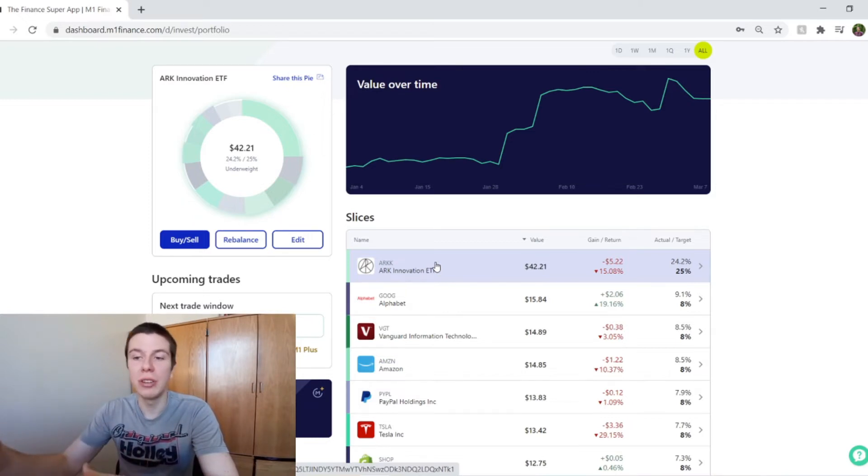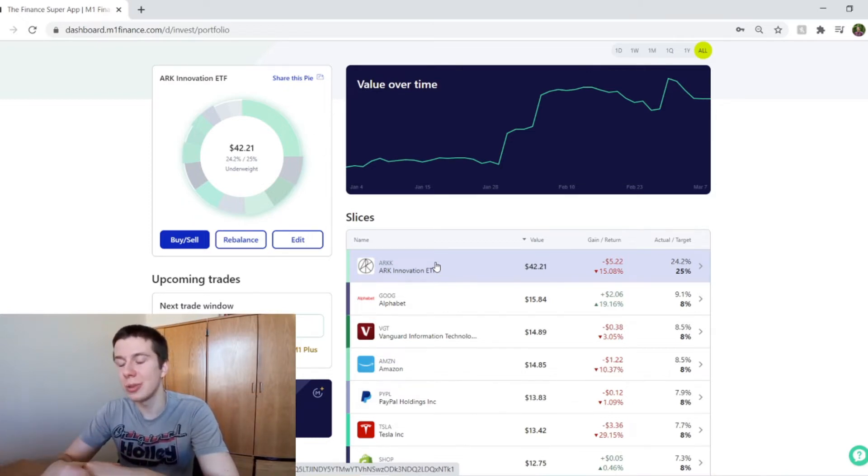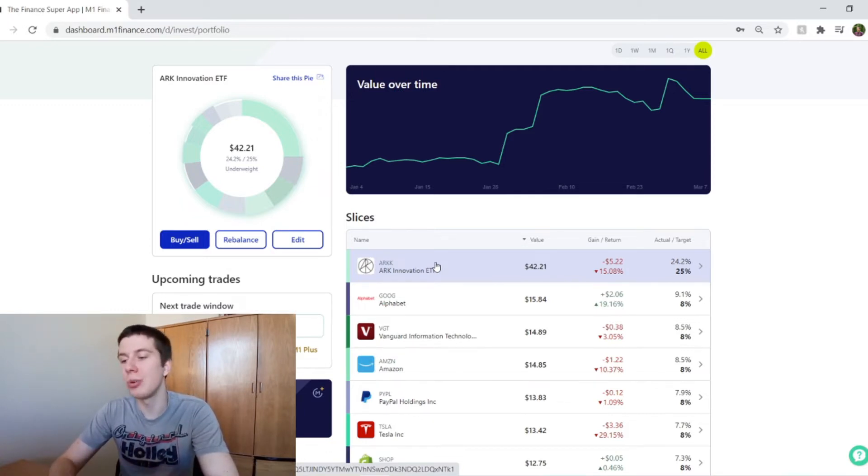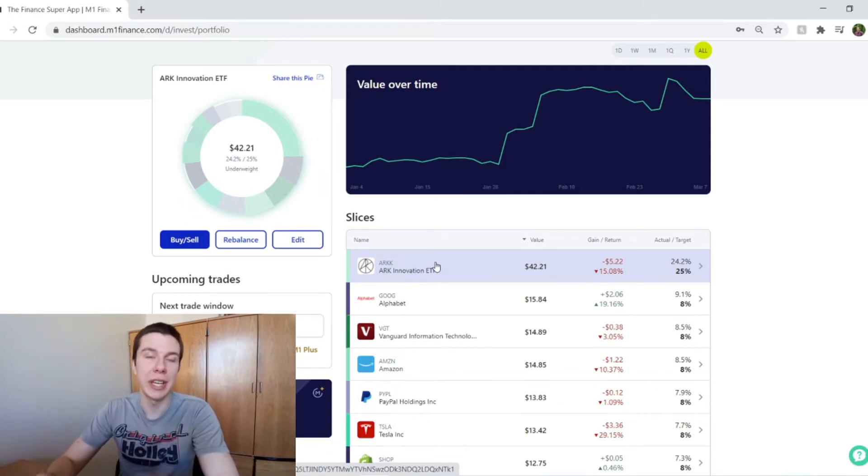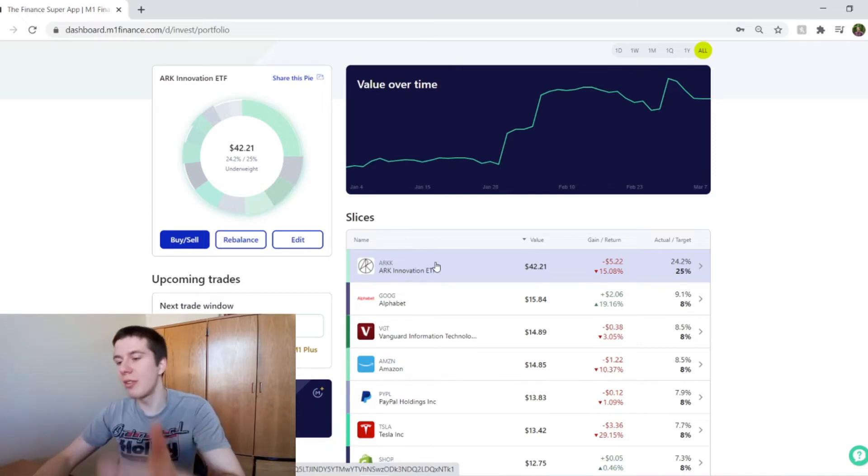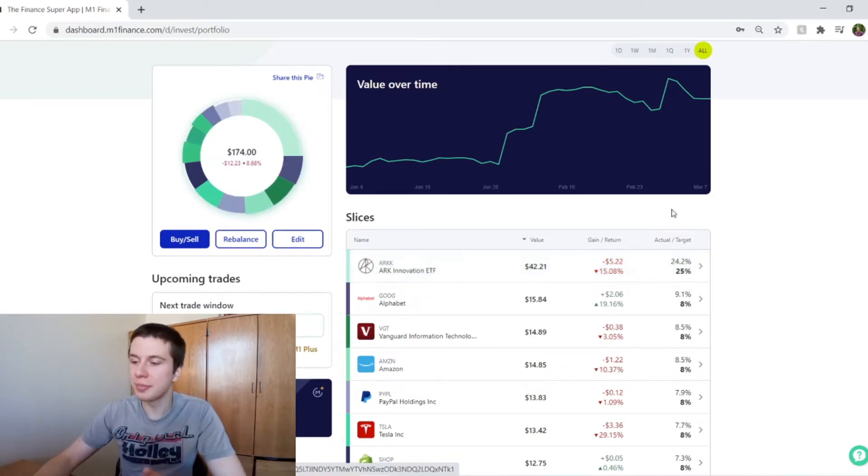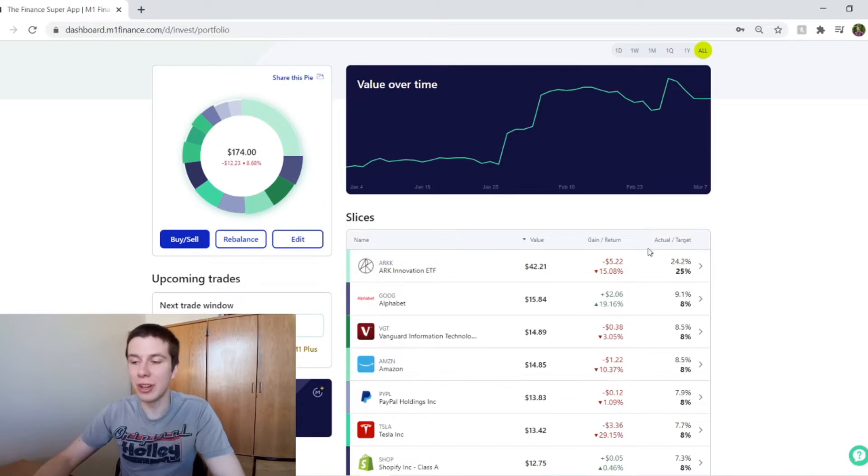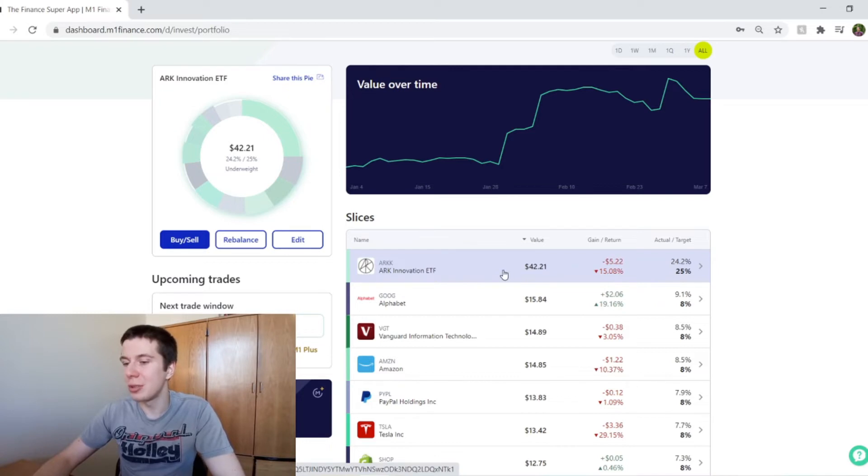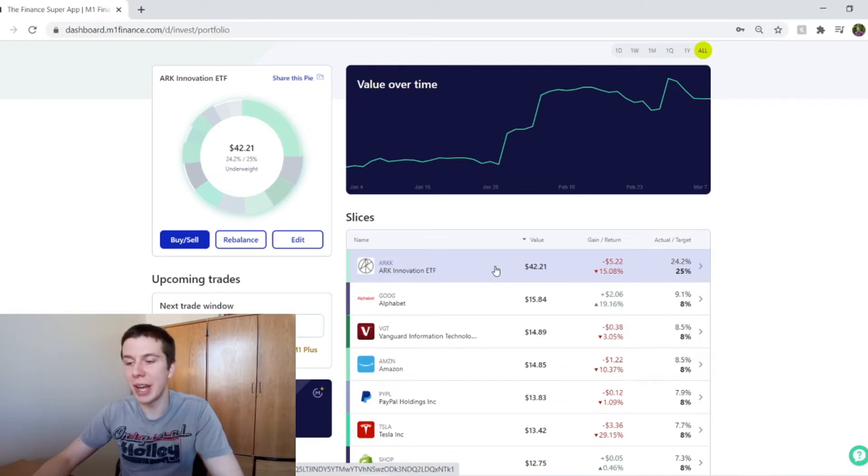So when there is a pullback in the overall market, these types of holdings are generally going to take a larger hit. So that's definitely what happened. So that's still around 24% of my portfolio. I'm really not worried about this at all. Over the long term, I think ARK will do pretty well. So I'm excited to be able to dollar cost average at these lower levels and get a better average cost.